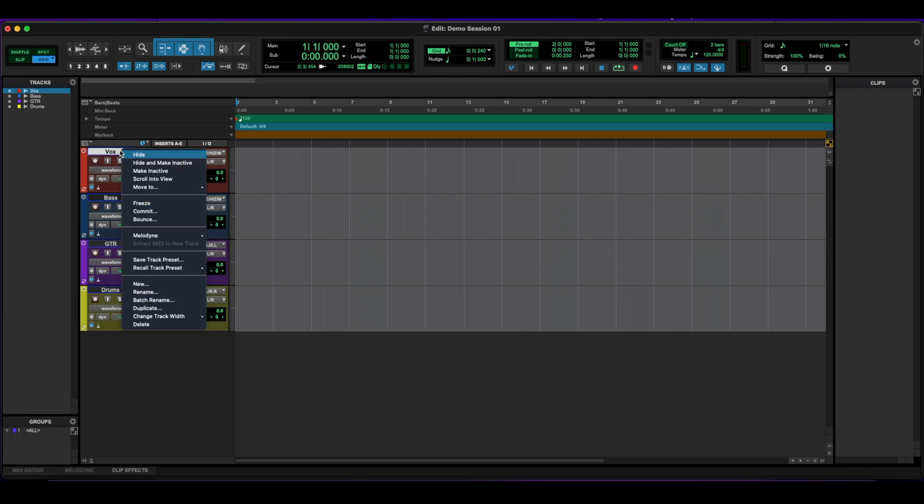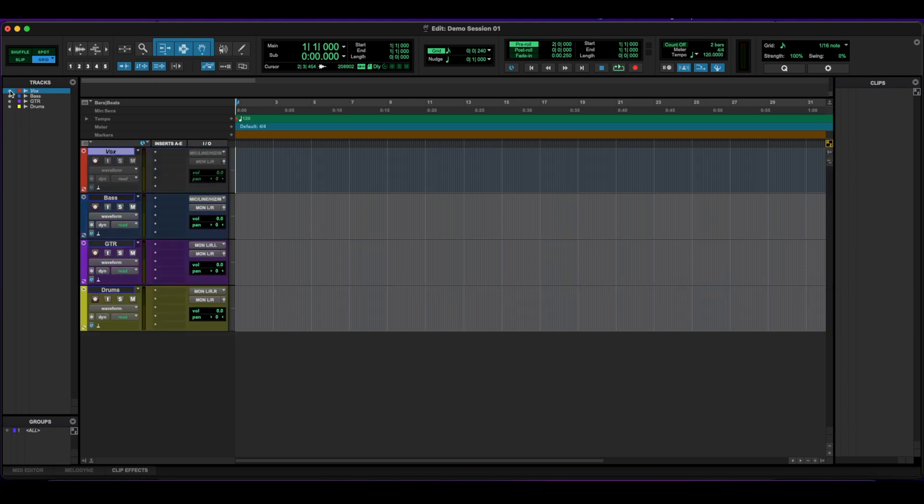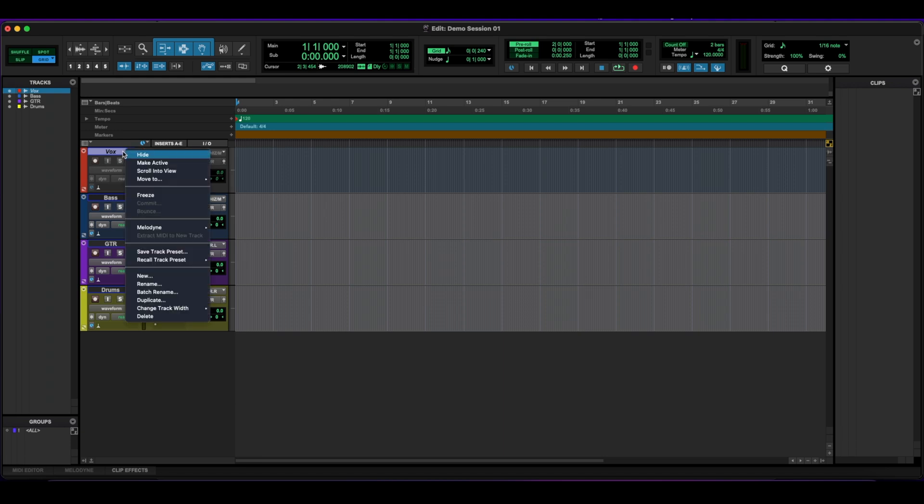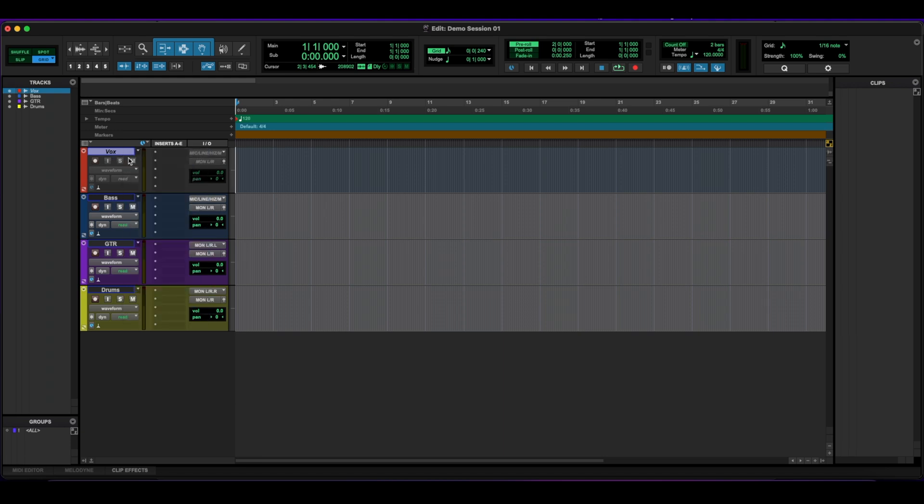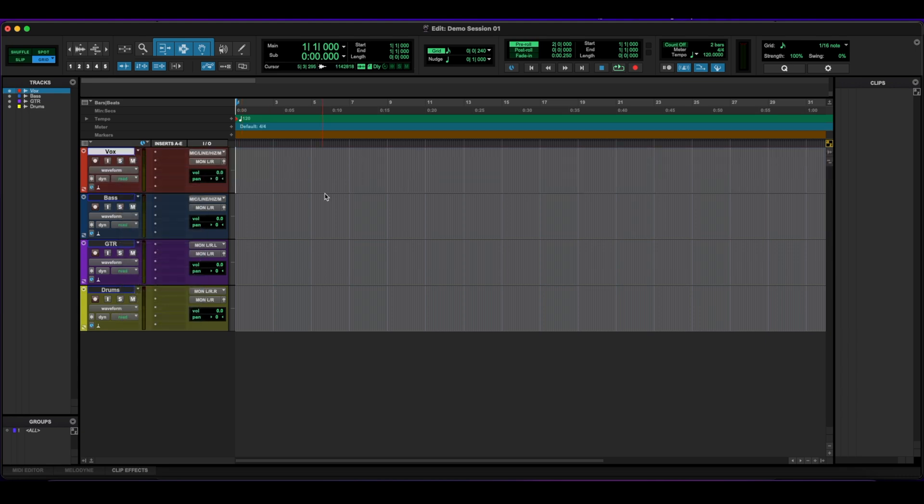So you would right click on it, click hide and make inactive. That will mute the track and also not have any processing going through it. If you have any plugins on it, it'll also mute them and make them inactive. So notice now that I brought it back, it is still inactive and it's grayed out. What you have to do is again, right click on it and then click make active and the track comes back ready for you to record on it or have it play back.